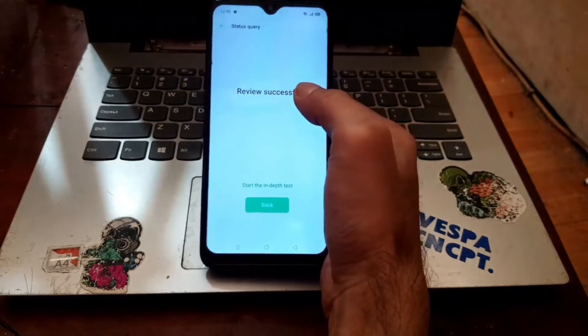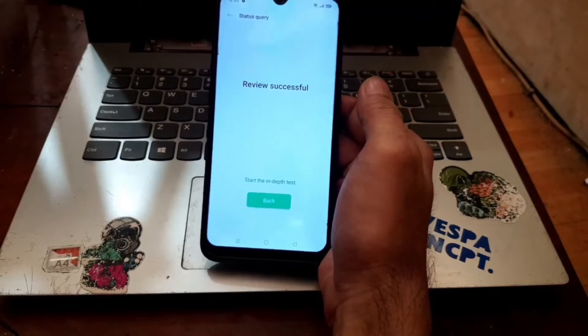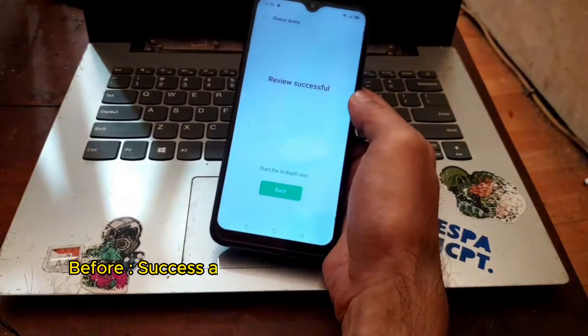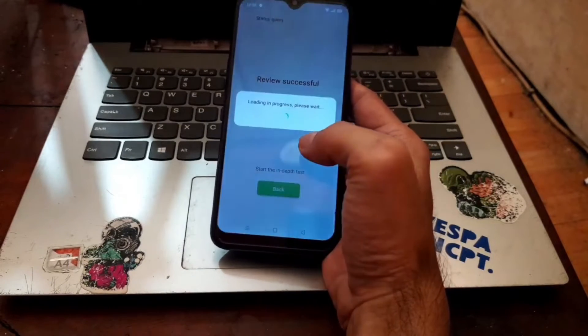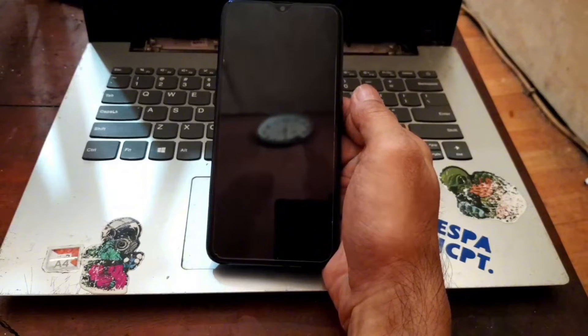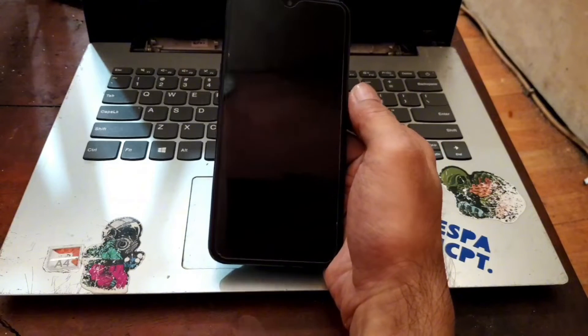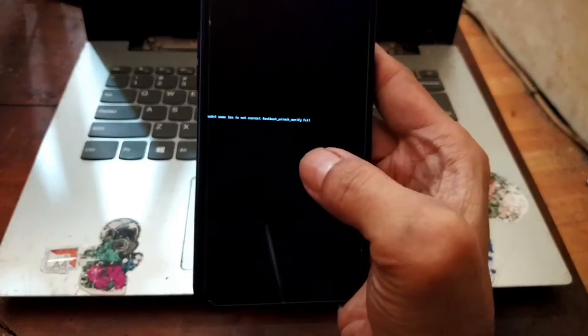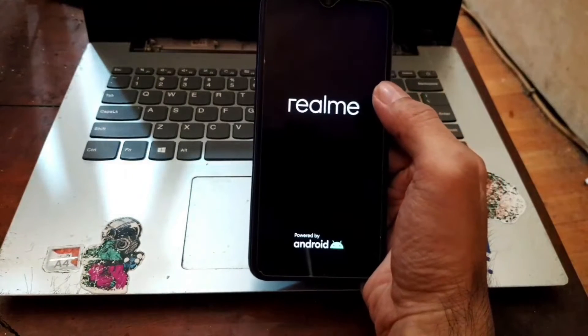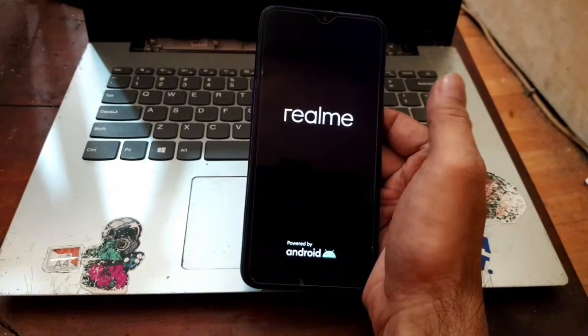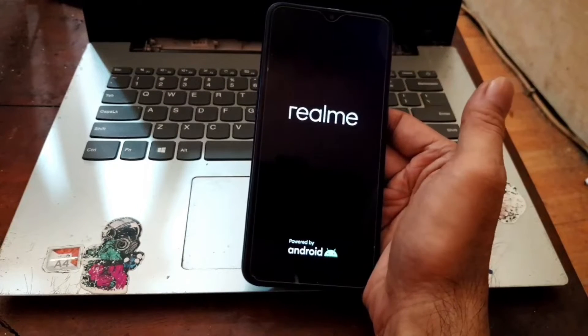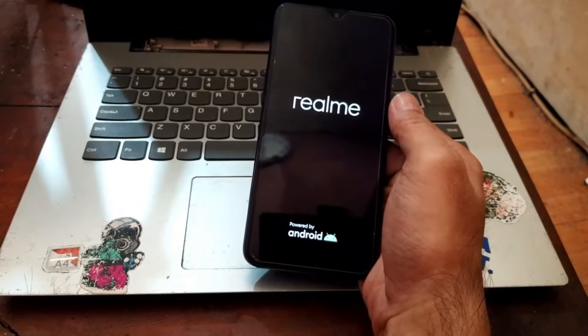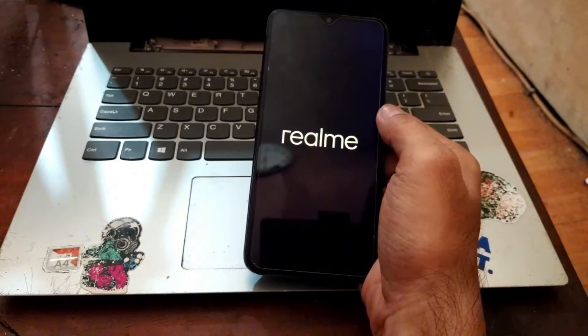Applying review successfully. So usually in this step you will not have any problem to do the unlock bootloader, but instead we have a problem. Let me show you the in-depth test. Usually it should boot into the fastboot and we can do the unlock bootloader from there. But you will see there is an error message right here and the phone will automatically reboot. So basically I cannot do the unlock bootloader right here because there is some strange error message. I cannot do the official way.